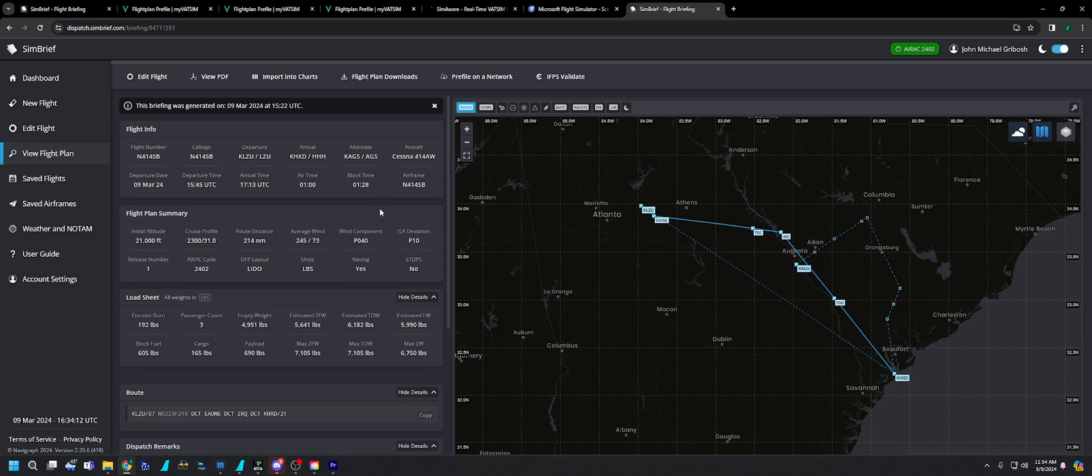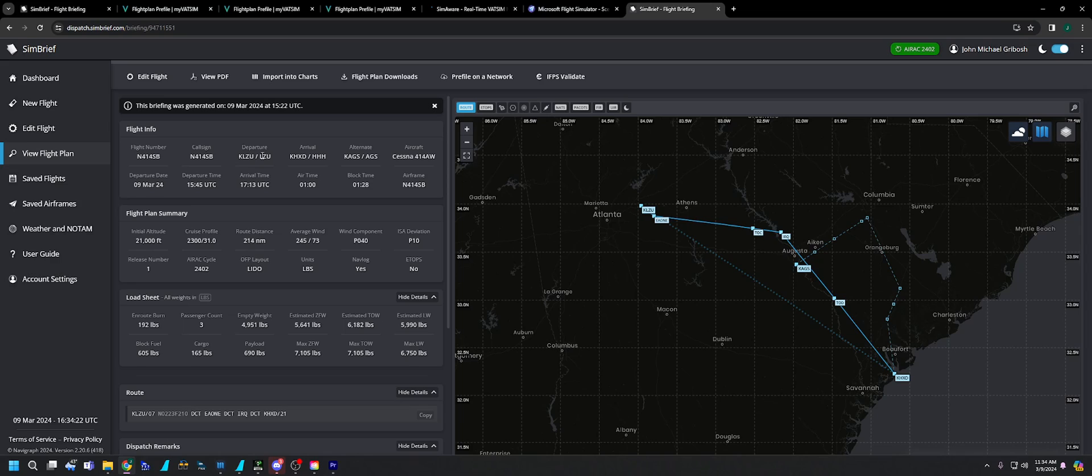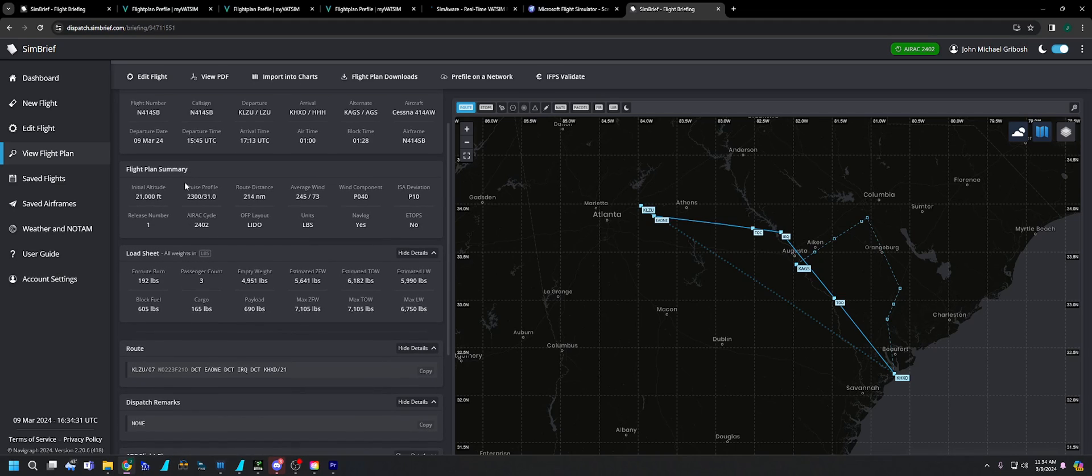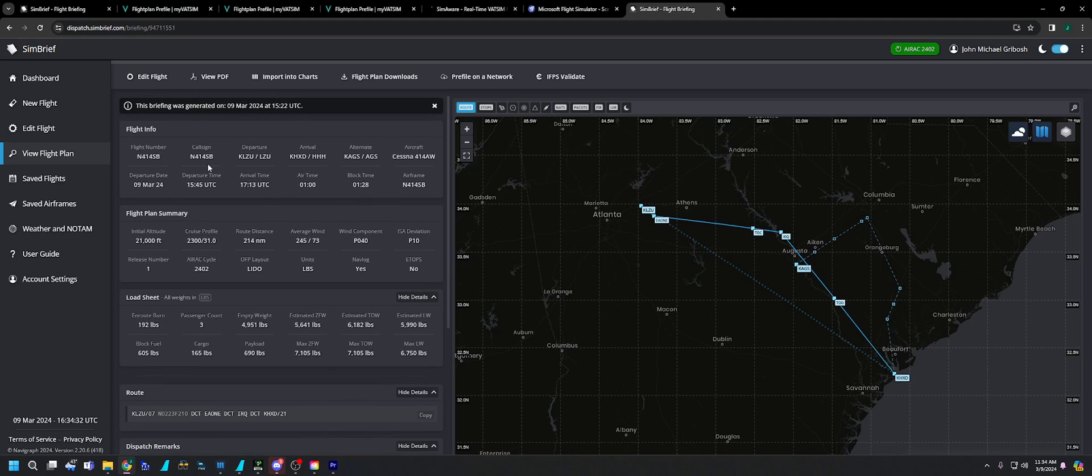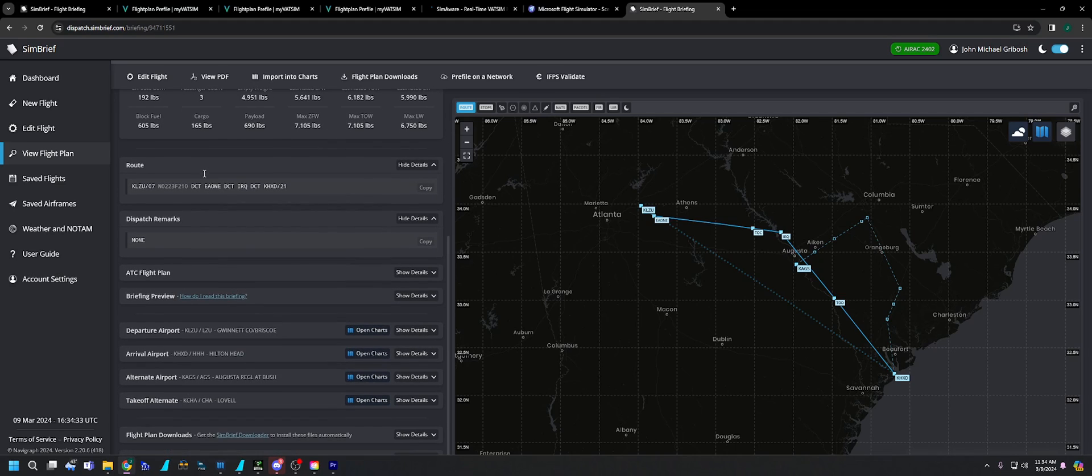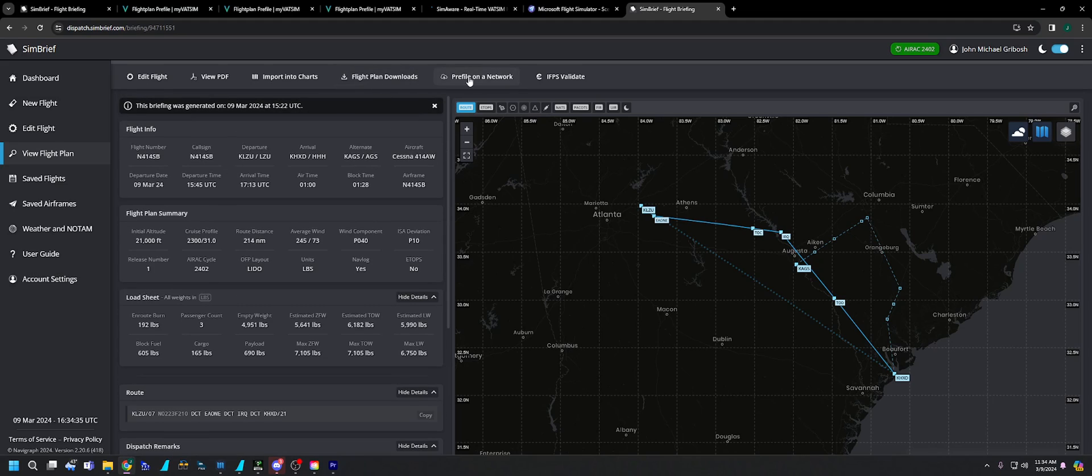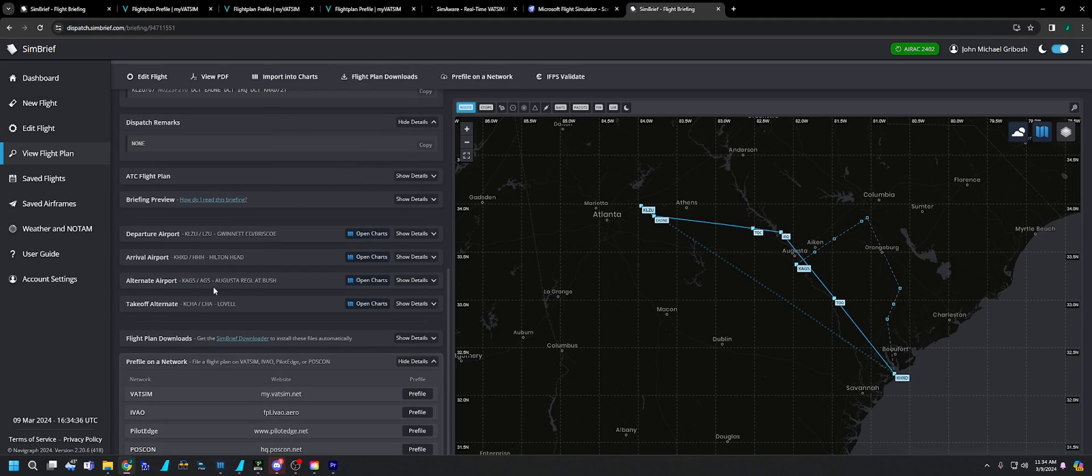I'm sure people are familiar with SimBrief. I'm going to do a video on SimBrief just to kind of teach people how to use it, how to edit airframes and so on. So there's two ways. You can scroll down or you can hit Prefile on Network and it'll take you down to this box right here.